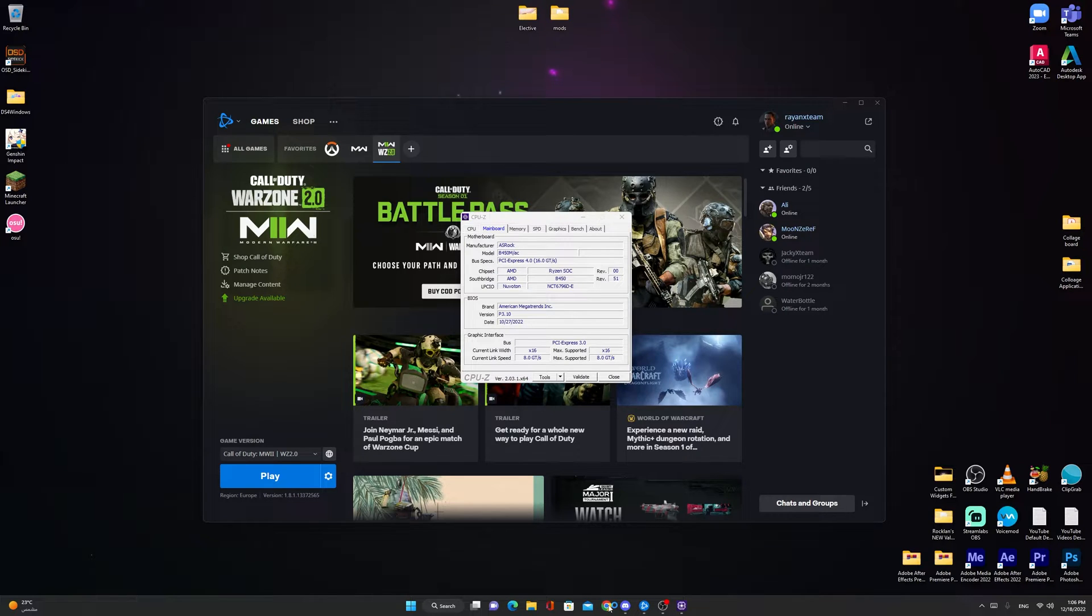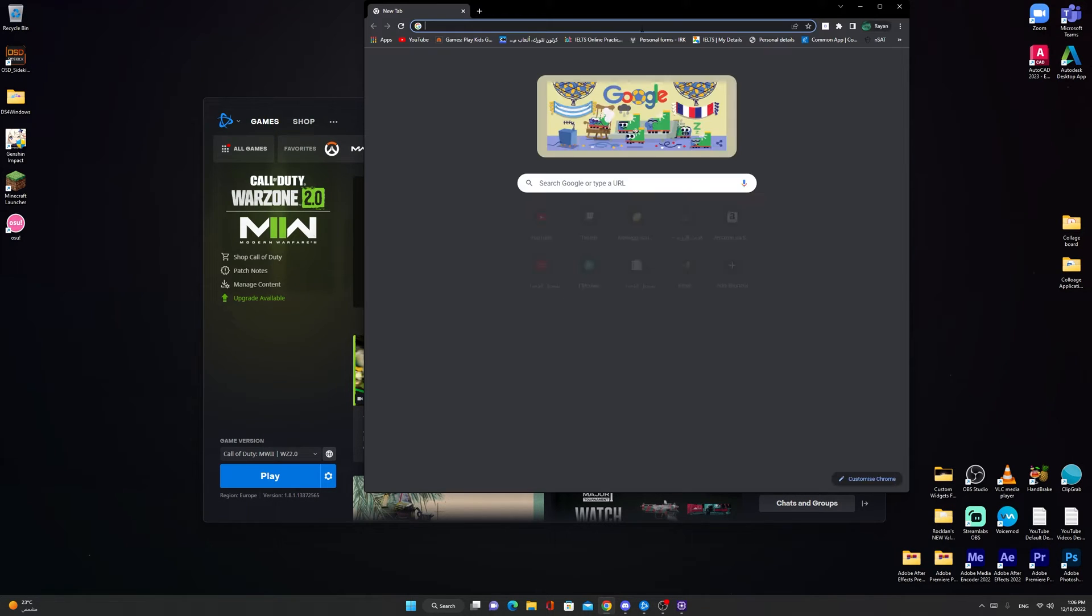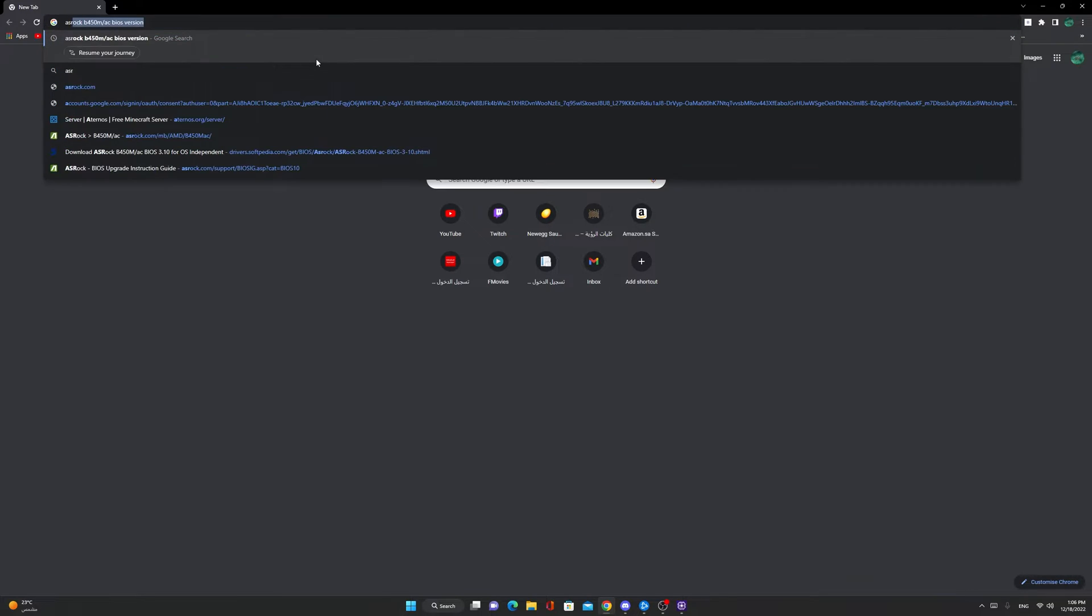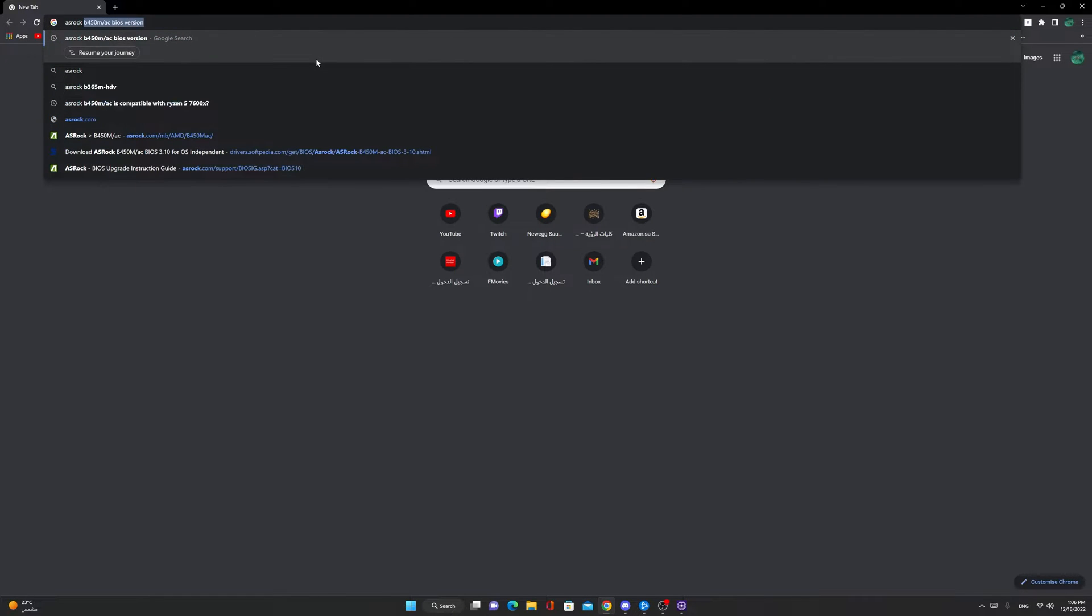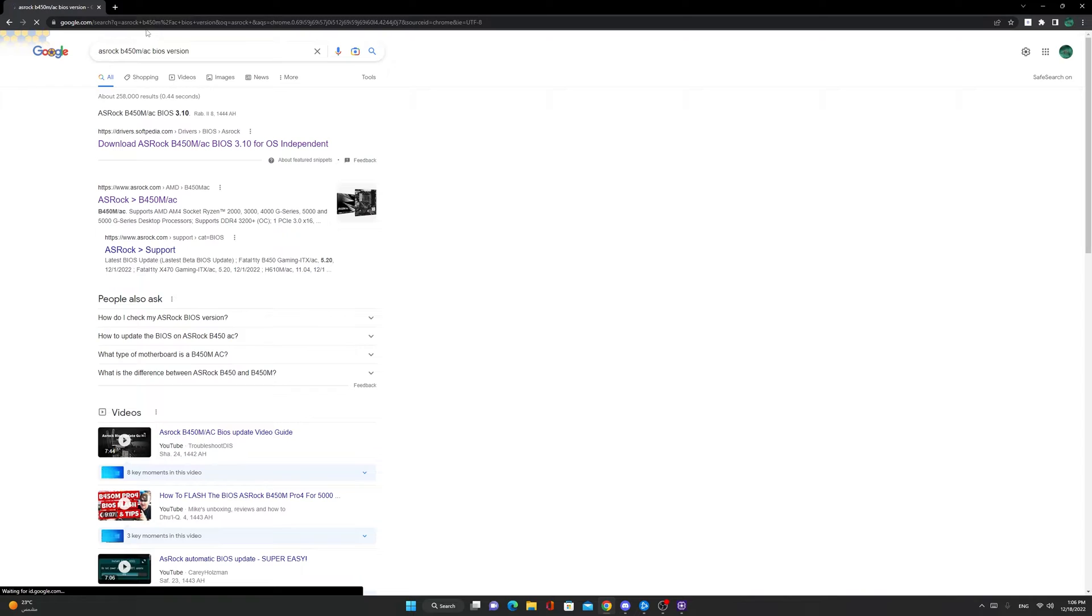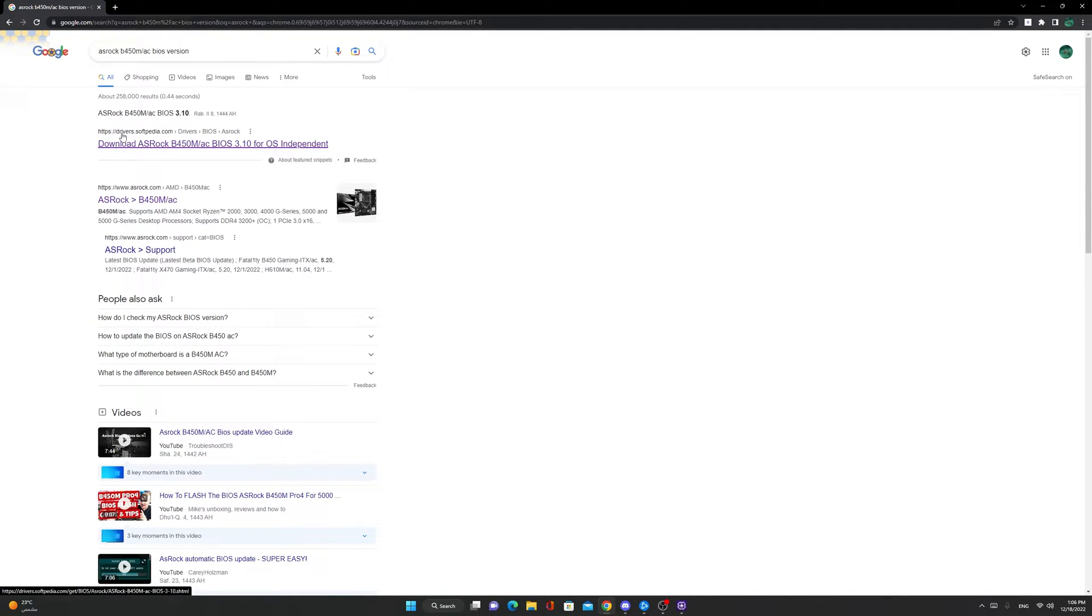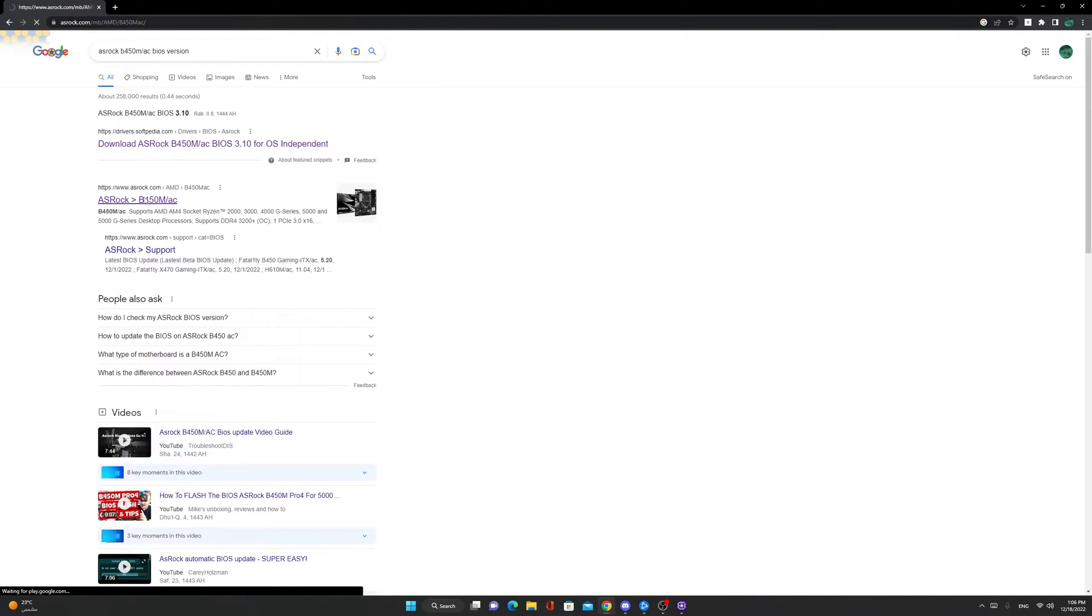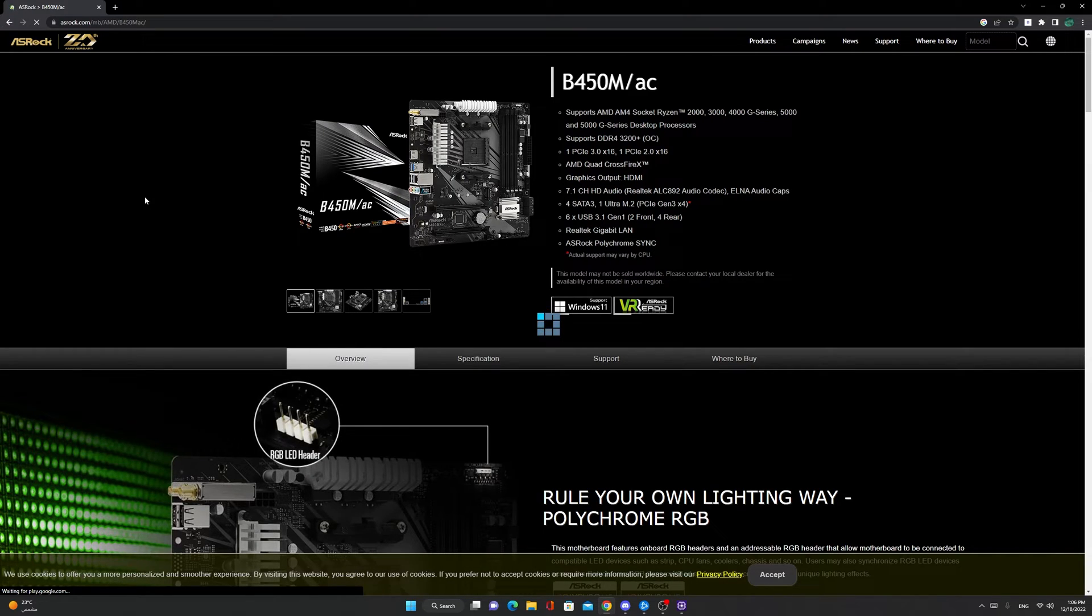Now go to Google, type ASRock B450M slash AC BIOS version, or your motherboard name if it's different. Don't go to any random website, just go to ASRock.com. If you're from ASRock, go to the main website.